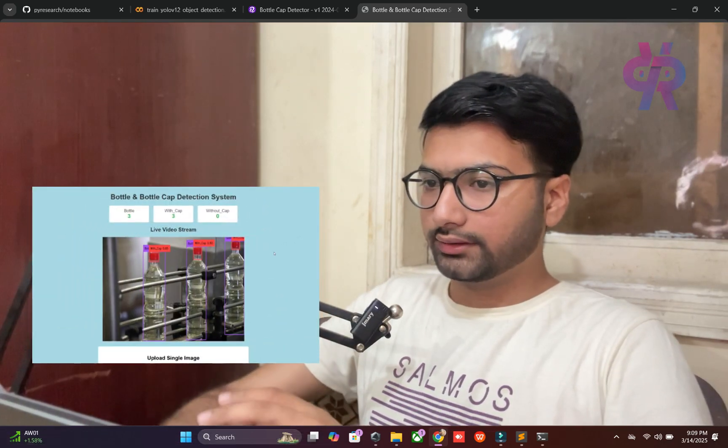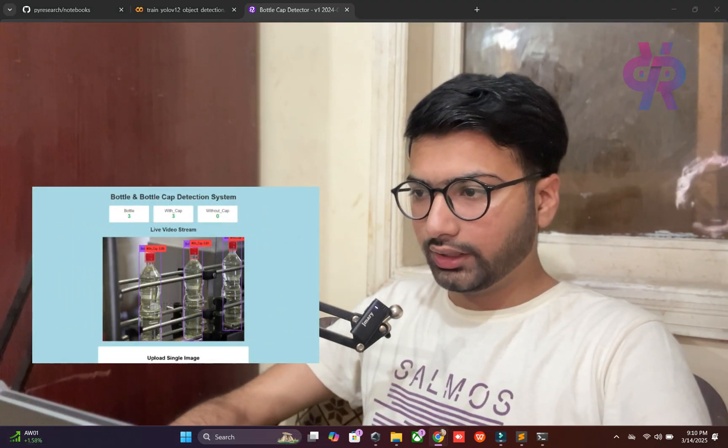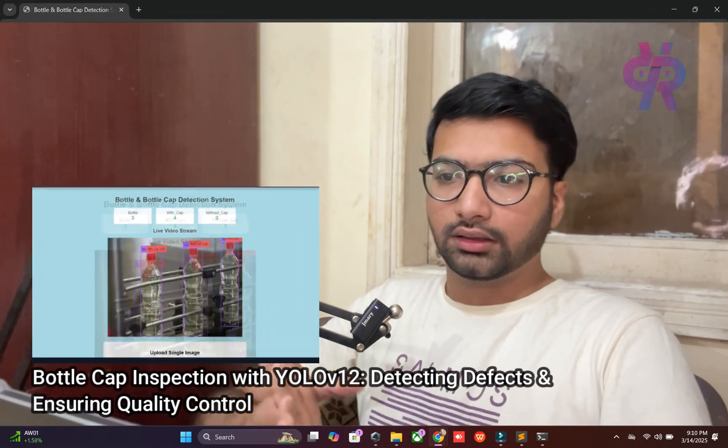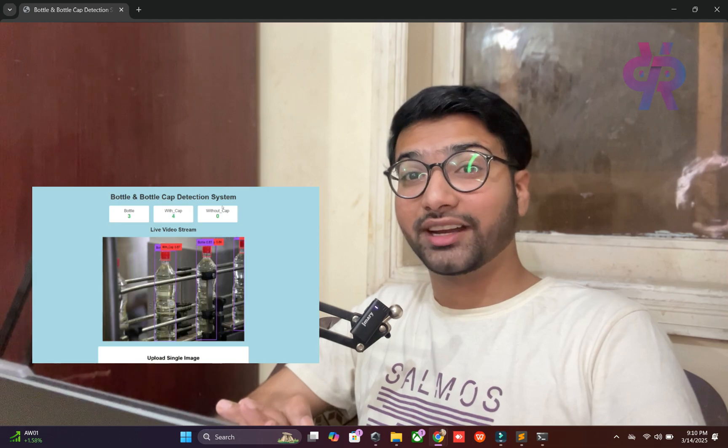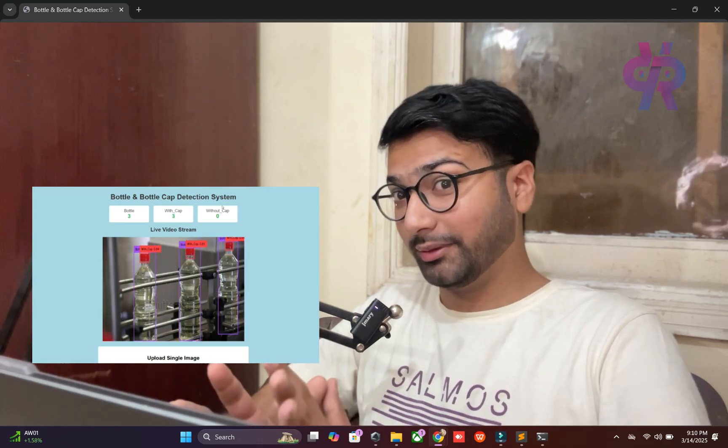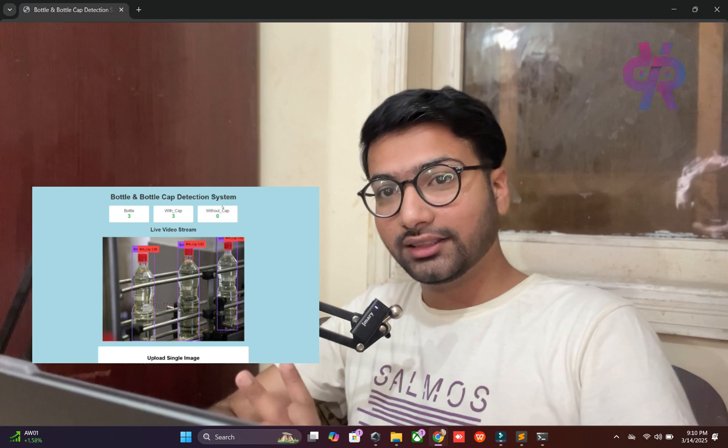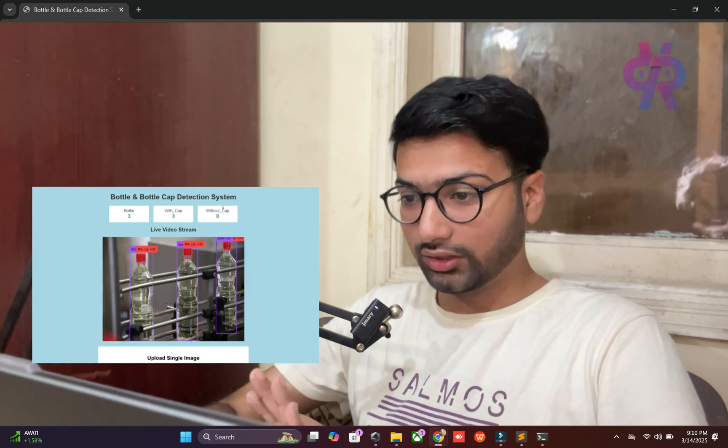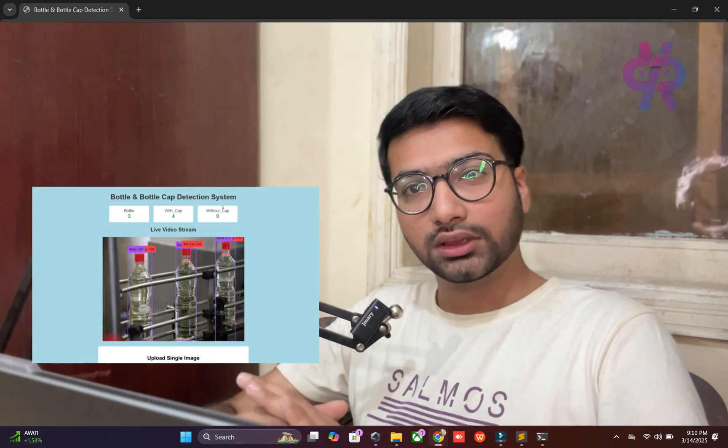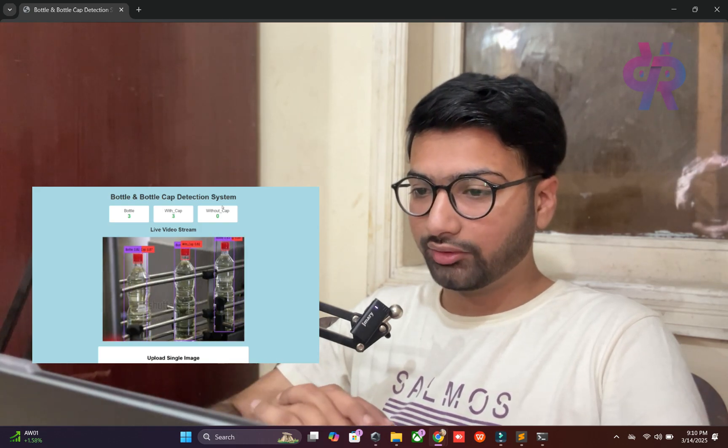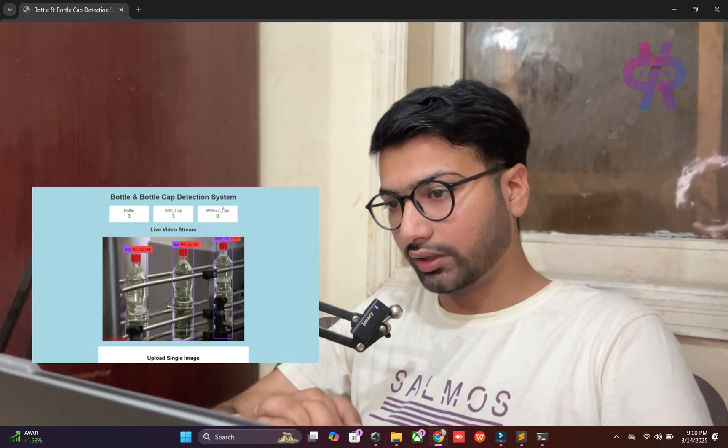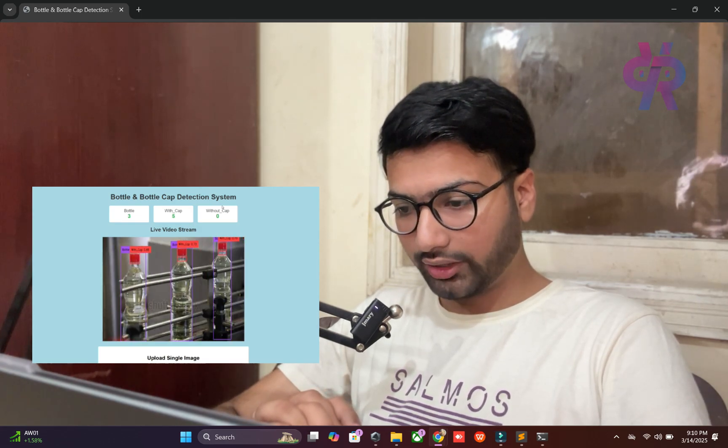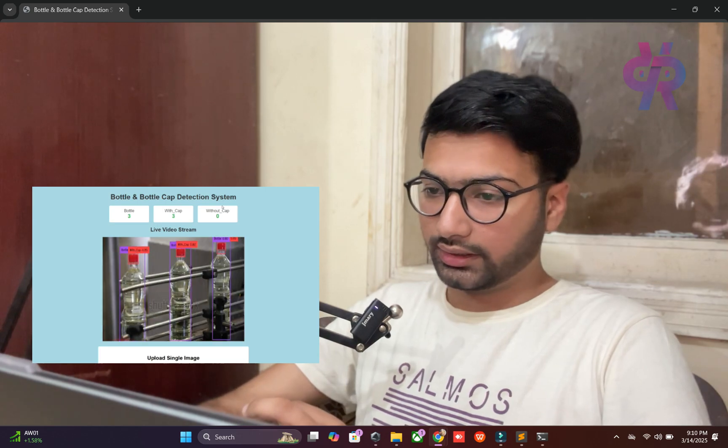Welcome back to the channel. In this video, we are going to explore a bottle and cap detection system, an inspection system. This is a very interesting topic for the automation side. You will easily count bottles with or without caps using computer vision. It's a smart concept for industrial auto inspection.